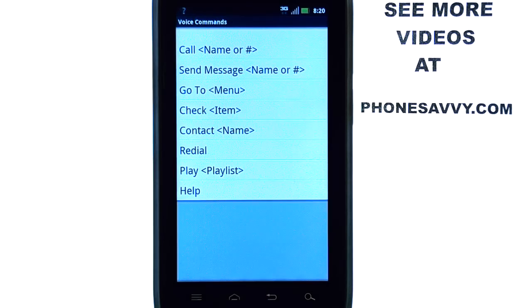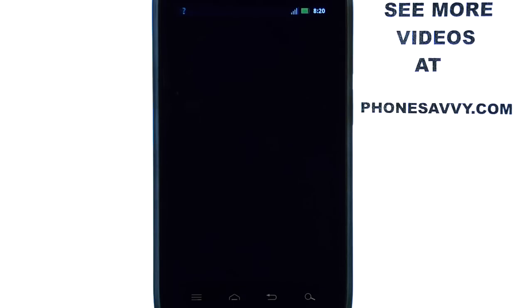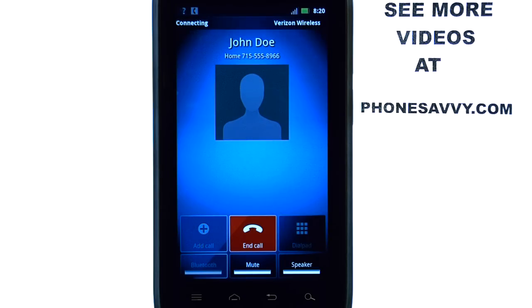Please say a command. Call John Doe. Calling John Doe. Home 1. And the call will be placed automatically.